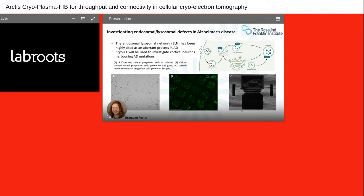Beyond targeting, another challenge is producing high volumes of data from multiple different cell types. If we take a disease model and want to investigate disease-relevant mutations, we need to take cell lines and identify features mapped onto isogenic controls. Because the Arctis holds 12 grids at a time and enables efficient screening and sample loading in a low contamination environment, we now have a tool to push the applicability of this approach. Bronwyn, a PhD student, is working with patient-derived samples to investigate molecular changes in the endolysosomal system and will build up enough data to use machine learning to investigate changes across different cell types, providing statistical grounding for her observations.